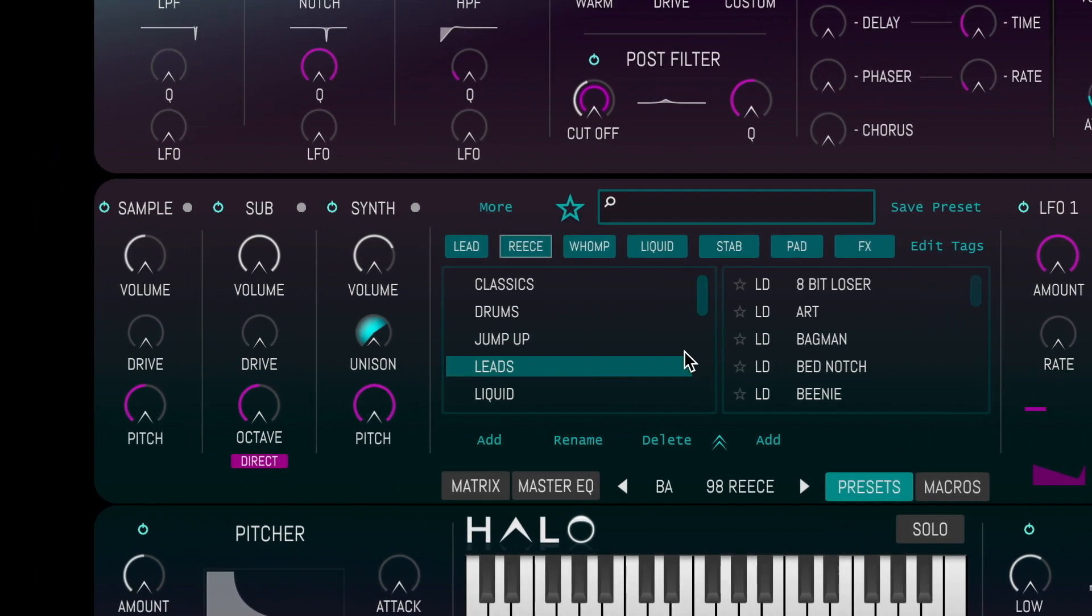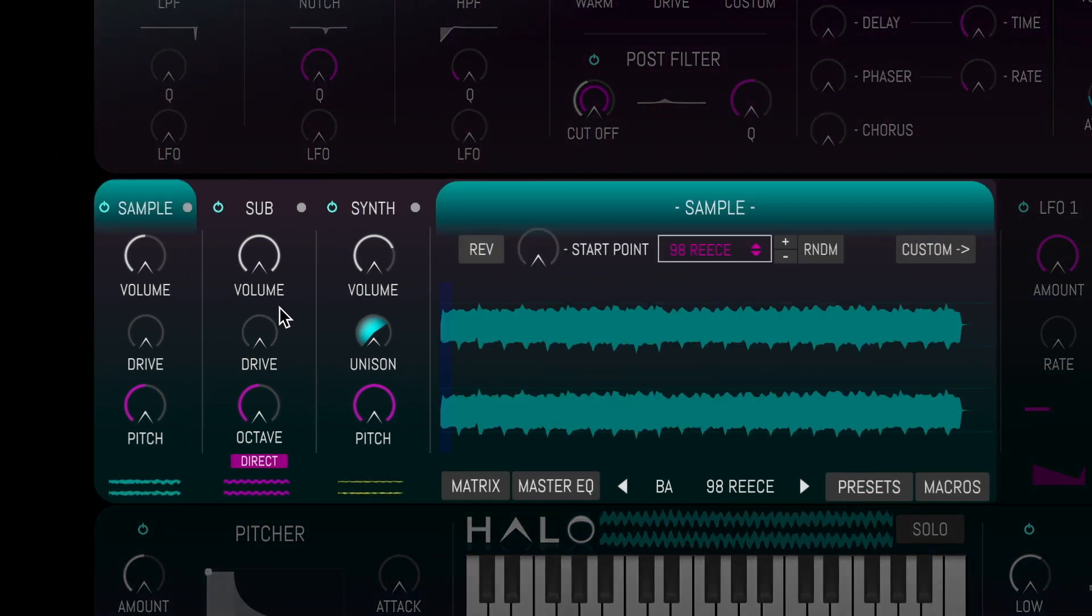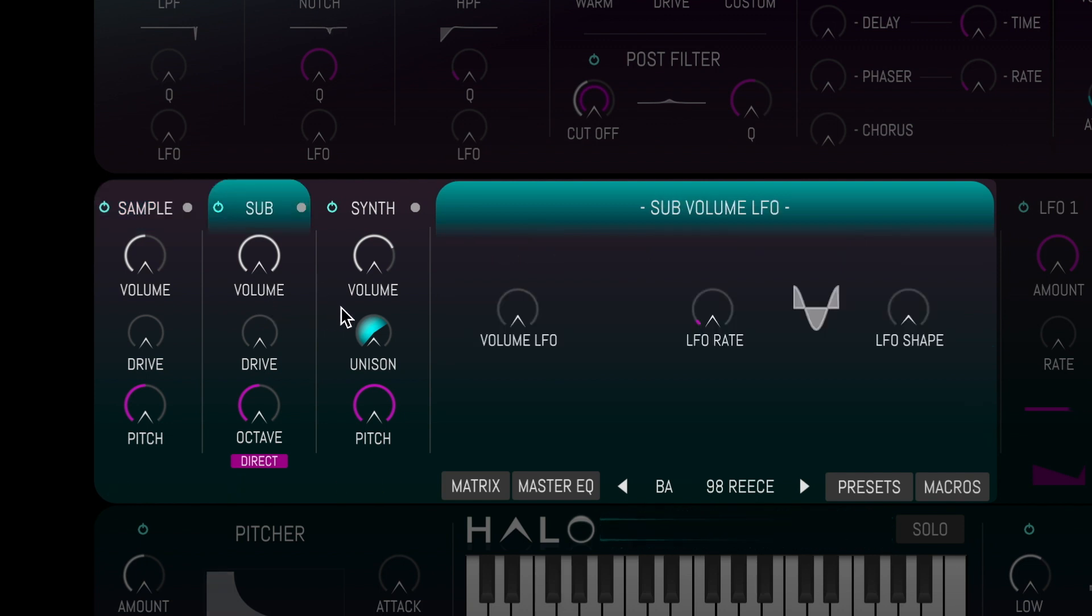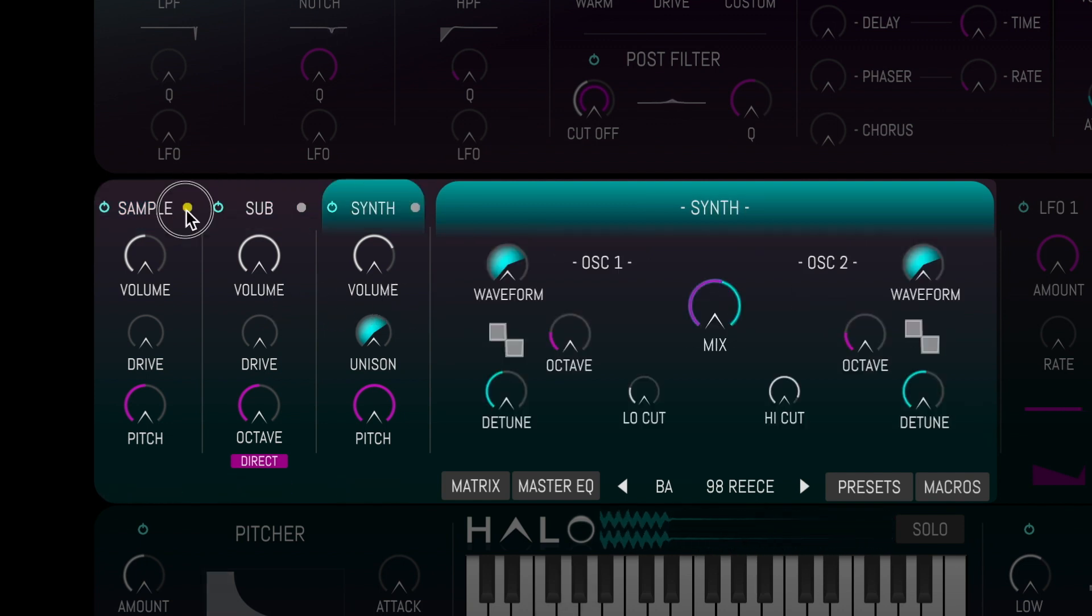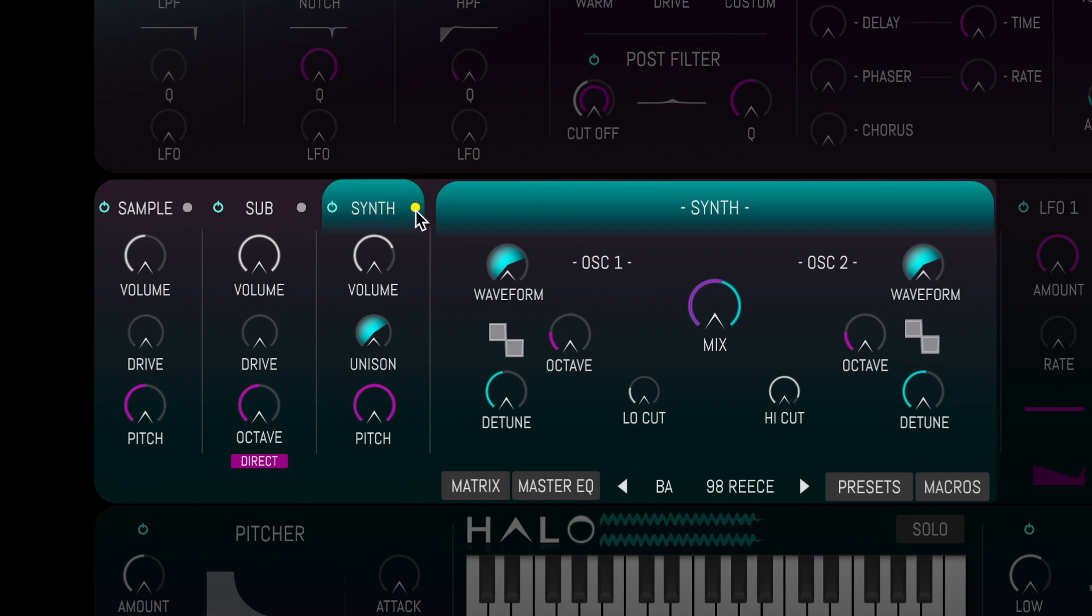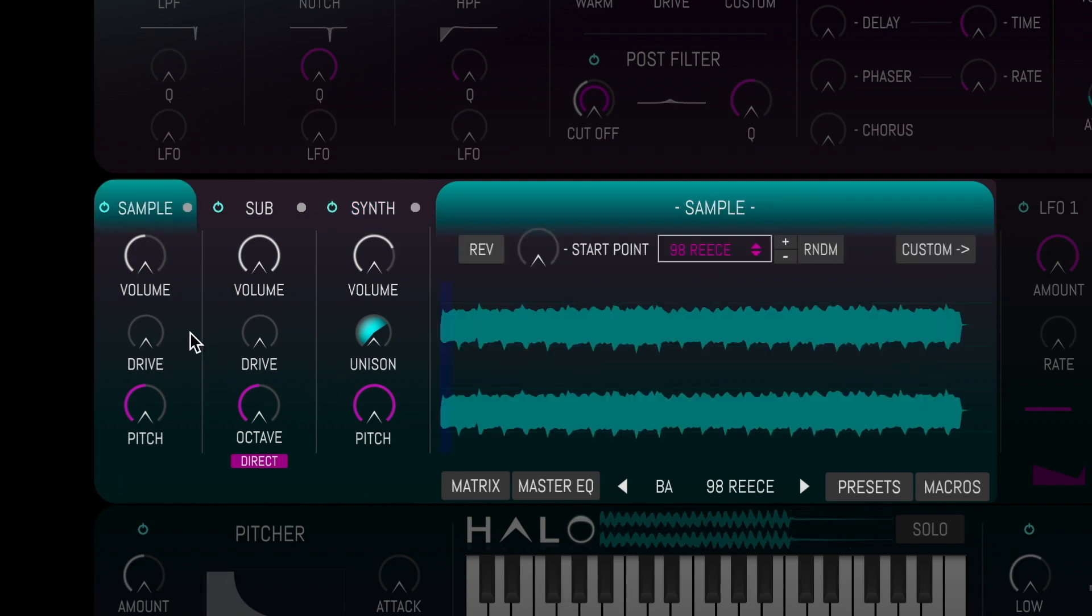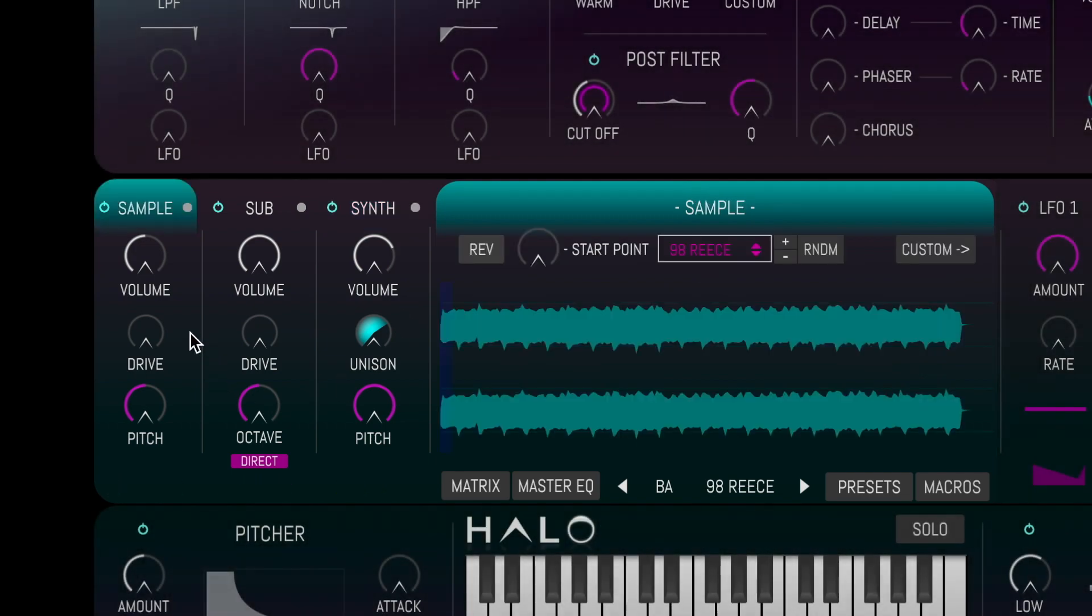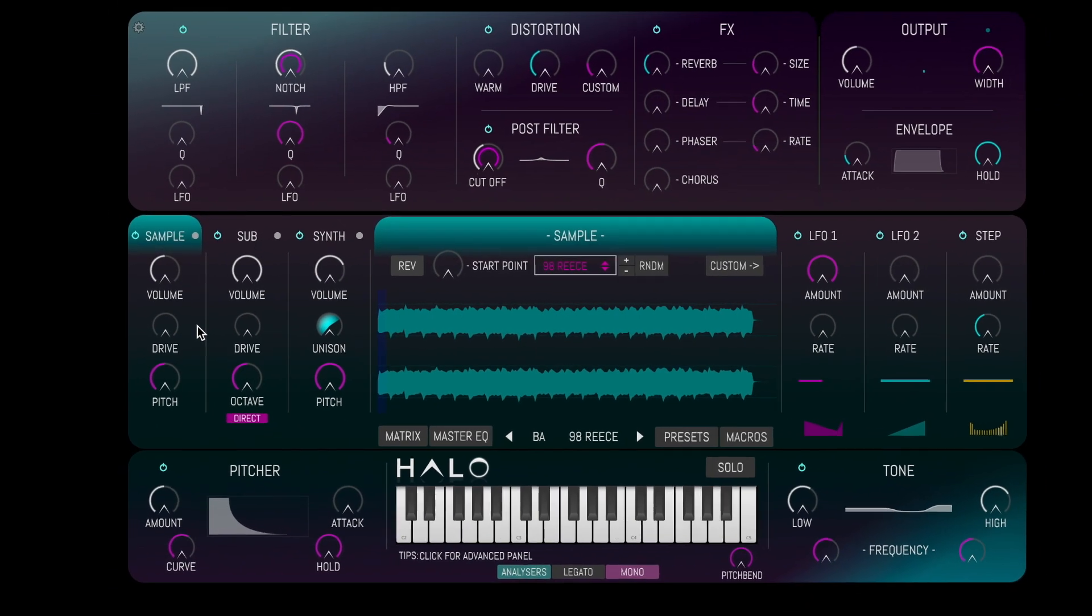Each preset is made up of a combination of a sample, a sub and a synth layer. We can access each sound generator on the left side. The combination of these layers, as well as the effects, distortion and modulation, allows Halo to create sounds that have real weight, body and movement.